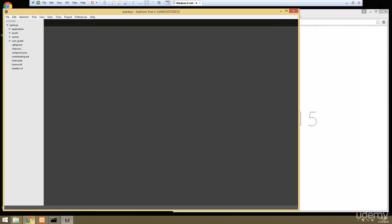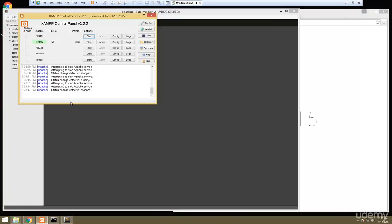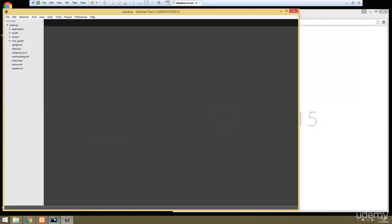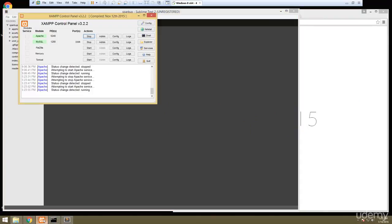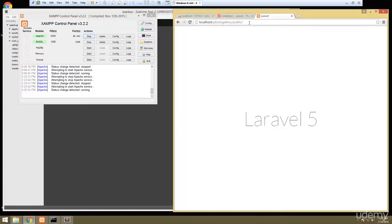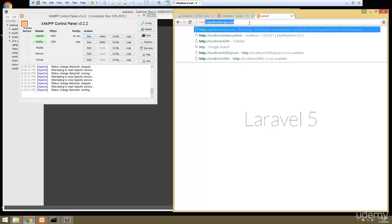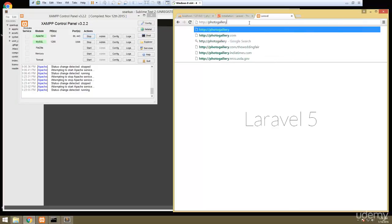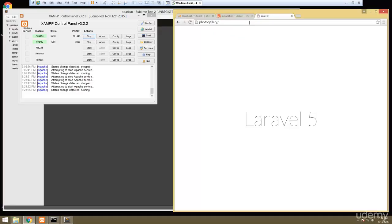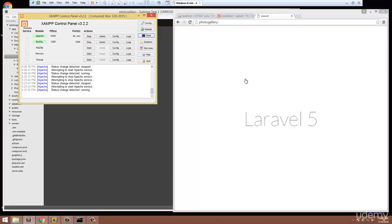Now we're going to start Apache again. Now if we go to http://photo-gallery that's going to take us to our application.